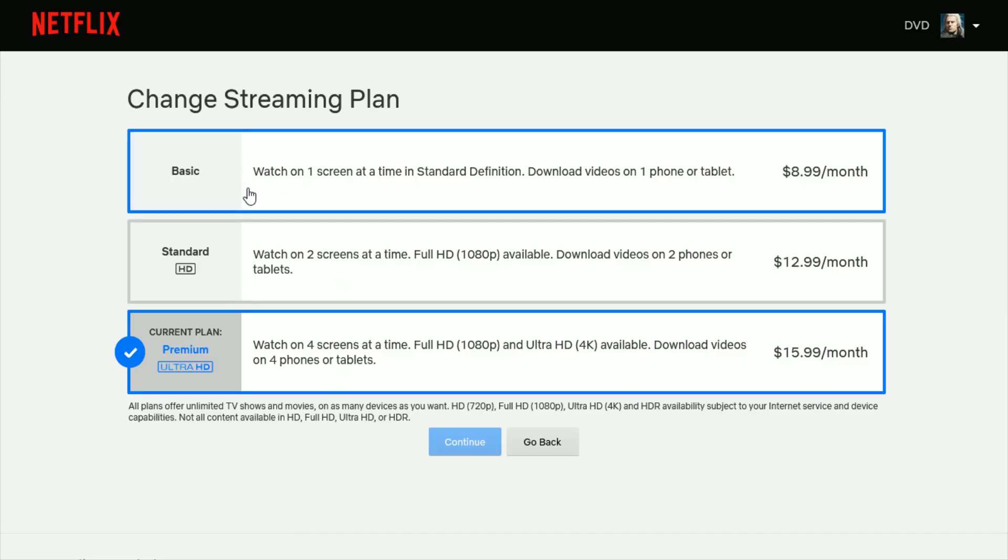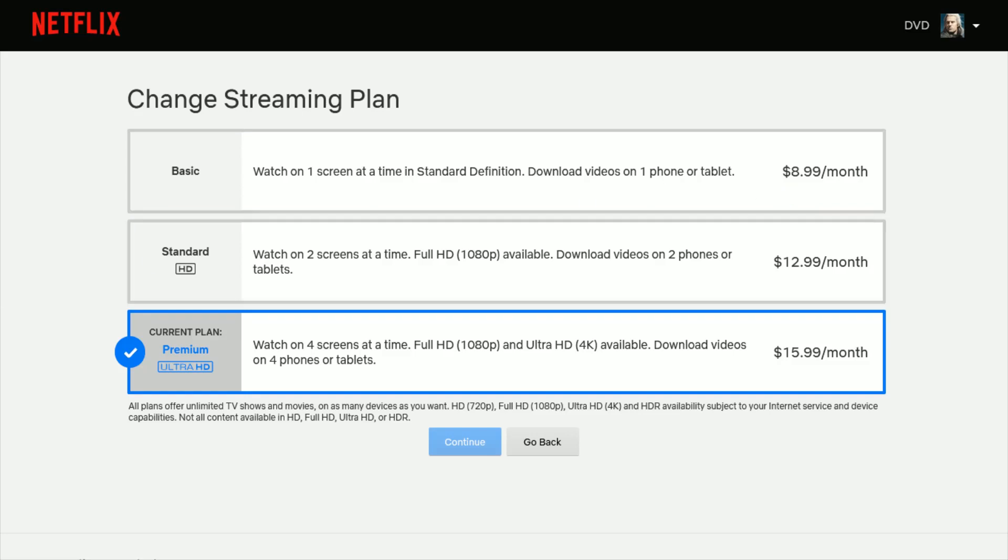So the different plans, you have Basic, which only allows you to watch one screen at the same time. If you have the cheapest Netflix plan at $8.99 a month, then it will not allow you to watch on multiple screens at the same time.